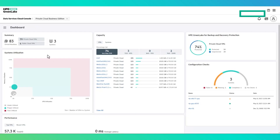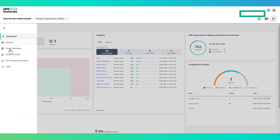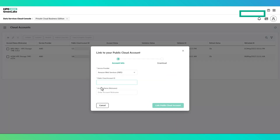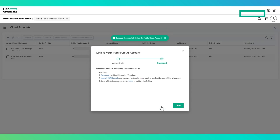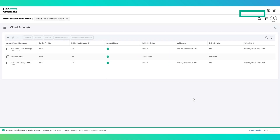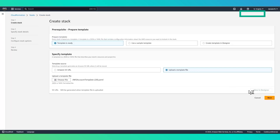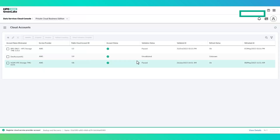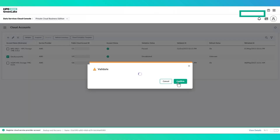To add a public cloud account, you would go into the cloud account section. Here accounts can be added, validated, suspended, or unregistered. To add a public cloud account, a user selects the cloud vendor, enters the appropriate account ID, and an identifying nickname. For AWS accounts, this generates a CloudFormation template which contains the necessary roles and permissions required for Data Services Cloud Console to perform public cloud VM management in that account. The user would create a new stack within AWS CloudFormation by uploading the template, then validate the account within the management console cloud account section.